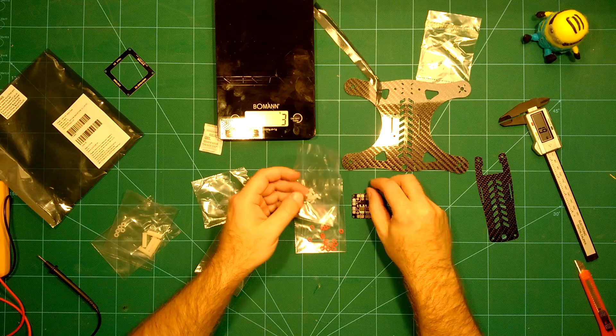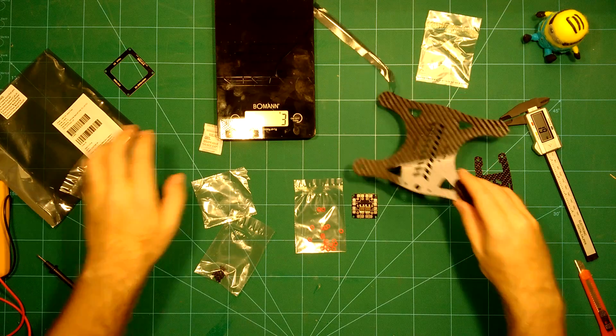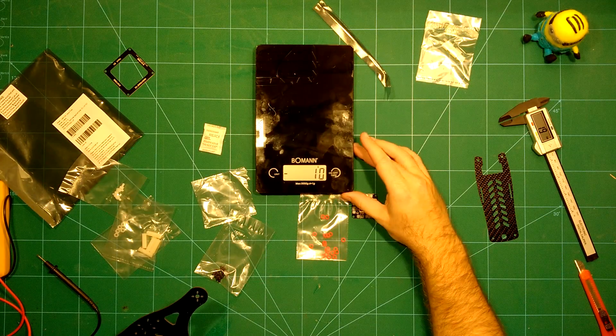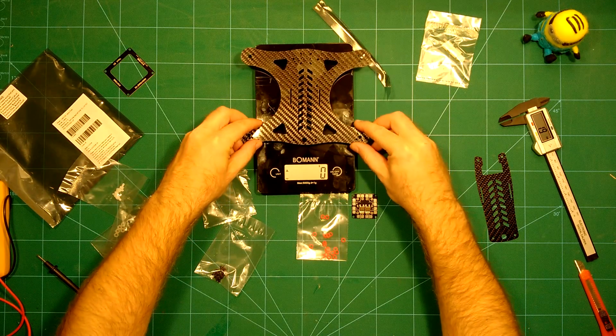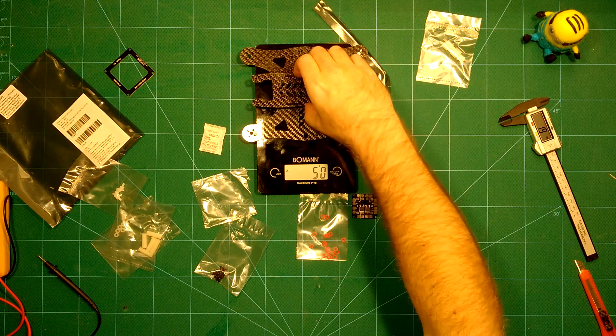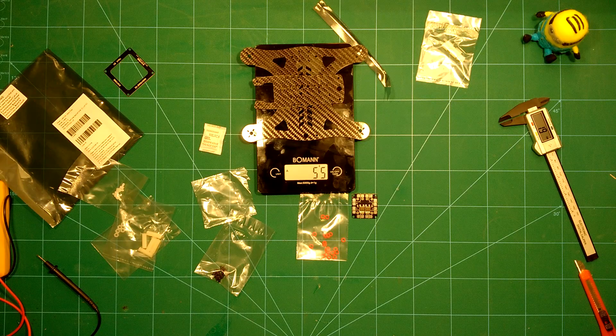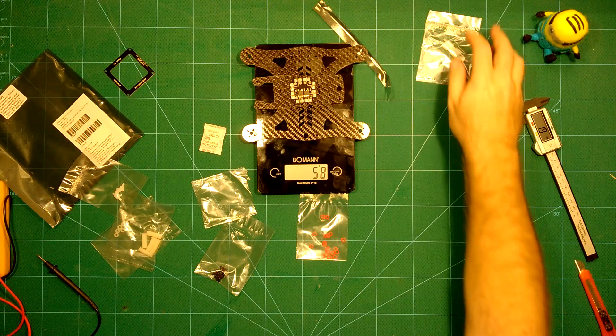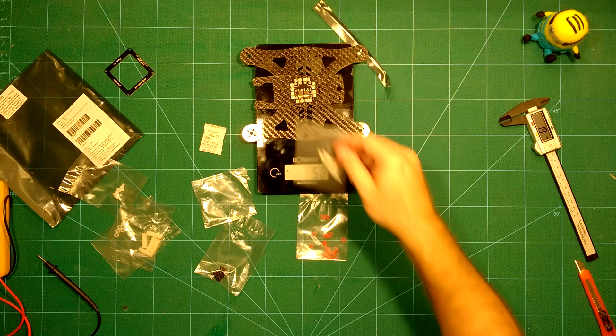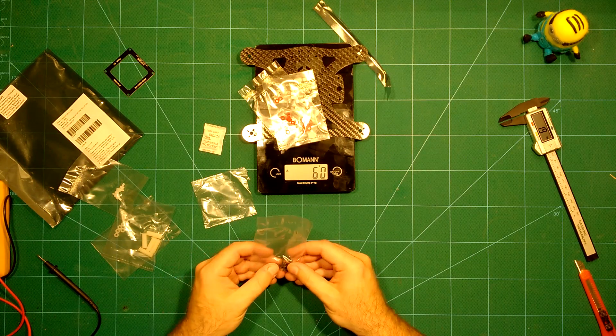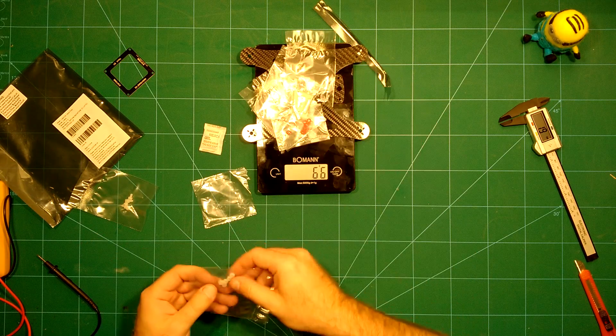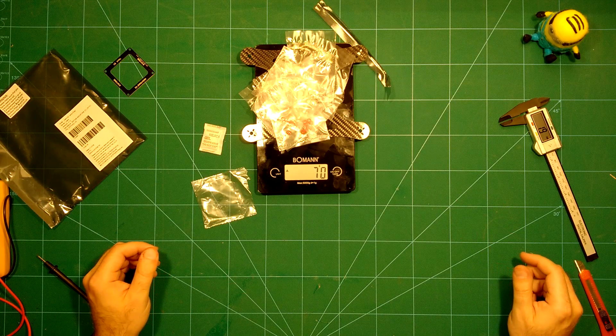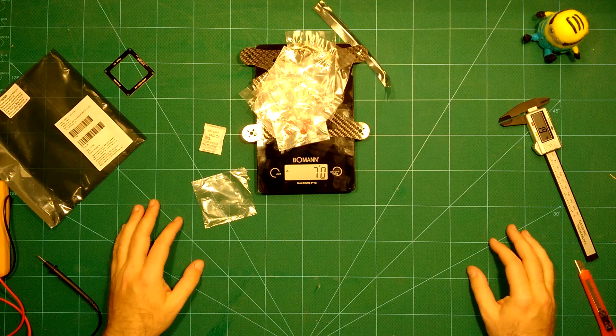Let's check the bottom plate, which comes in at 49-50 grams. The top plate adds almost nothing, so we arrive at 55 grams. The PDB gets us to 58 grams. Adding all the hardware, we arrive at 70 grams for the bare frame with all the stuff it comes with. Next, we'll build it up in a time-lapse.